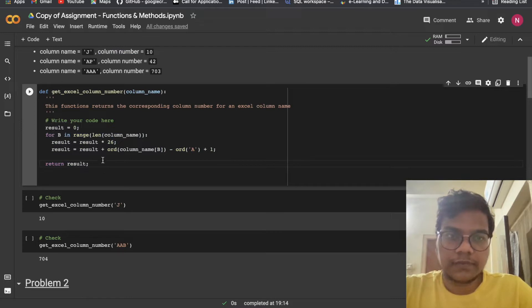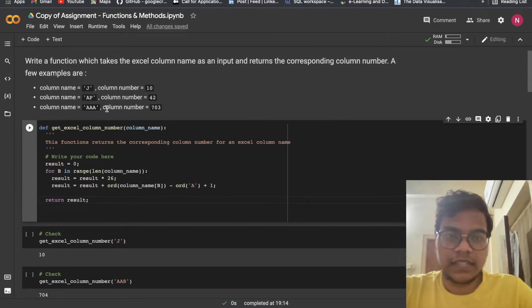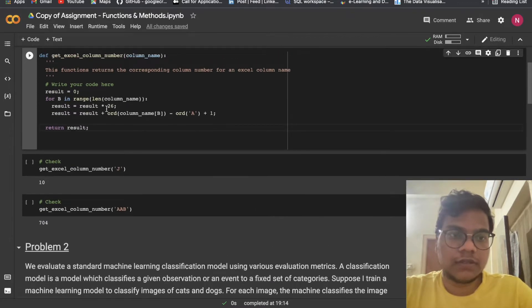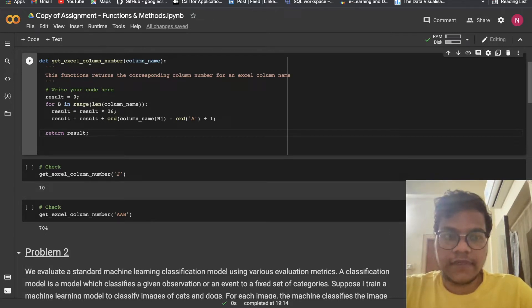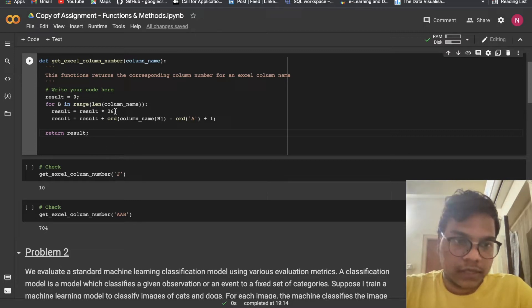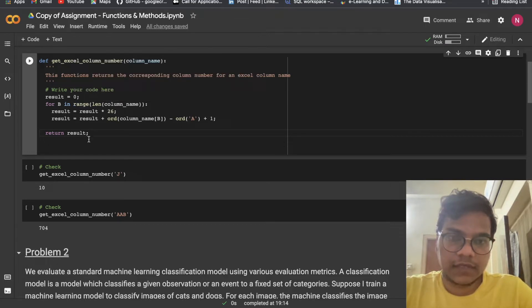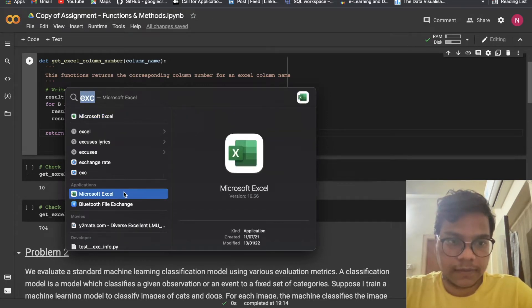There is a logic behind this code and you have to do your thorough research on this. This type of question came in LeetCode, so you can just Google it and find the logic. Basically we are having a total of 26 alphabets, 1 to 26, A to Z. After Z, in Excel, AA, AB will come.